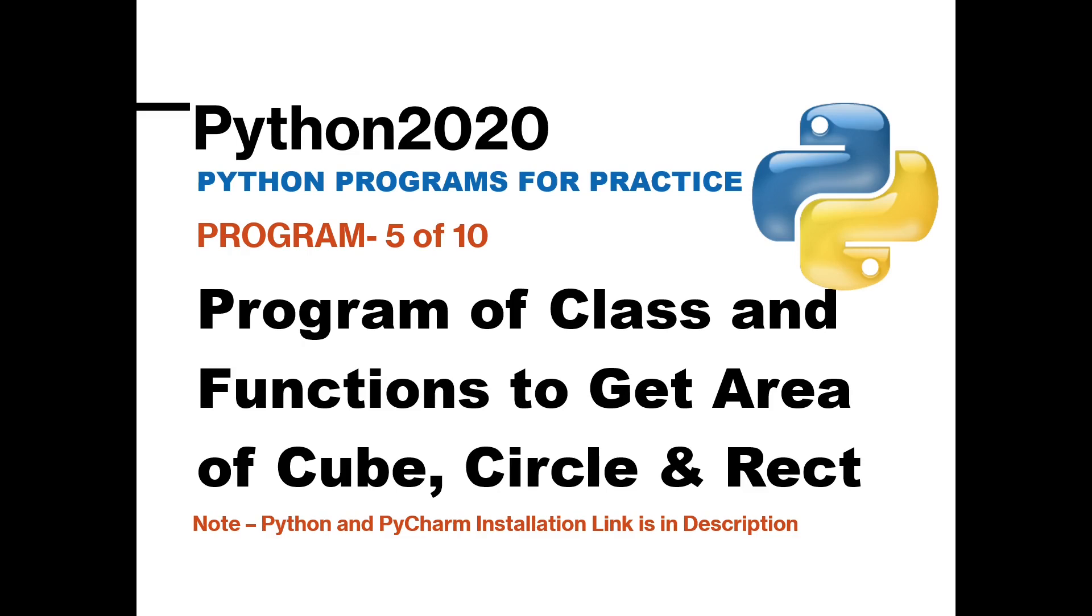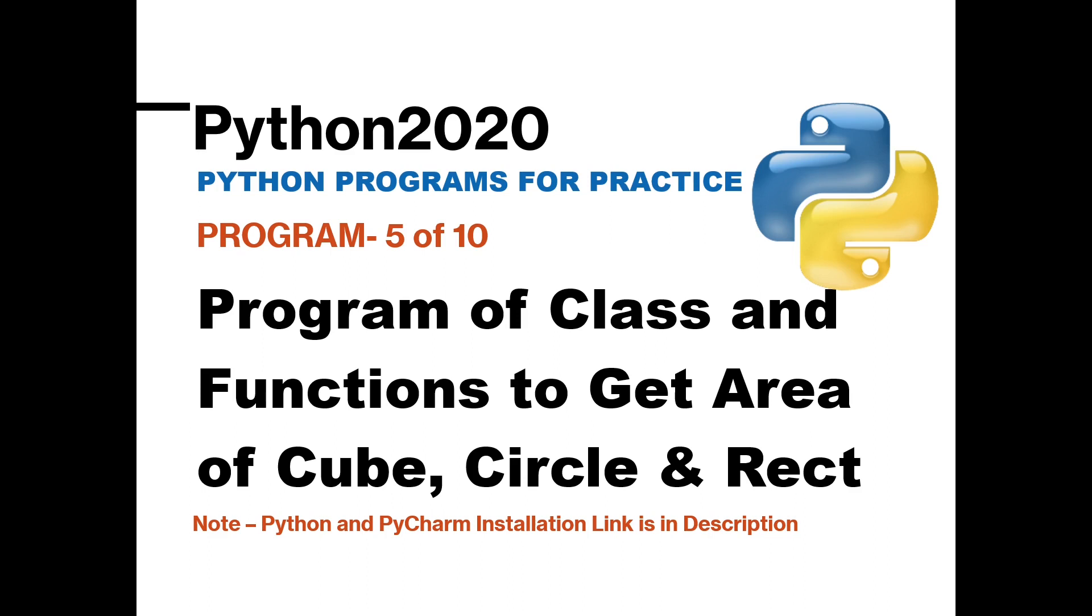Hello and welcome back to the fifth video of Python practice program series. We have already completed four Python practice programs. Now this is the fifth program and in this program we are going to see how to use class and function mainly, and to use that class and function in Python we are going to take the example of areas.